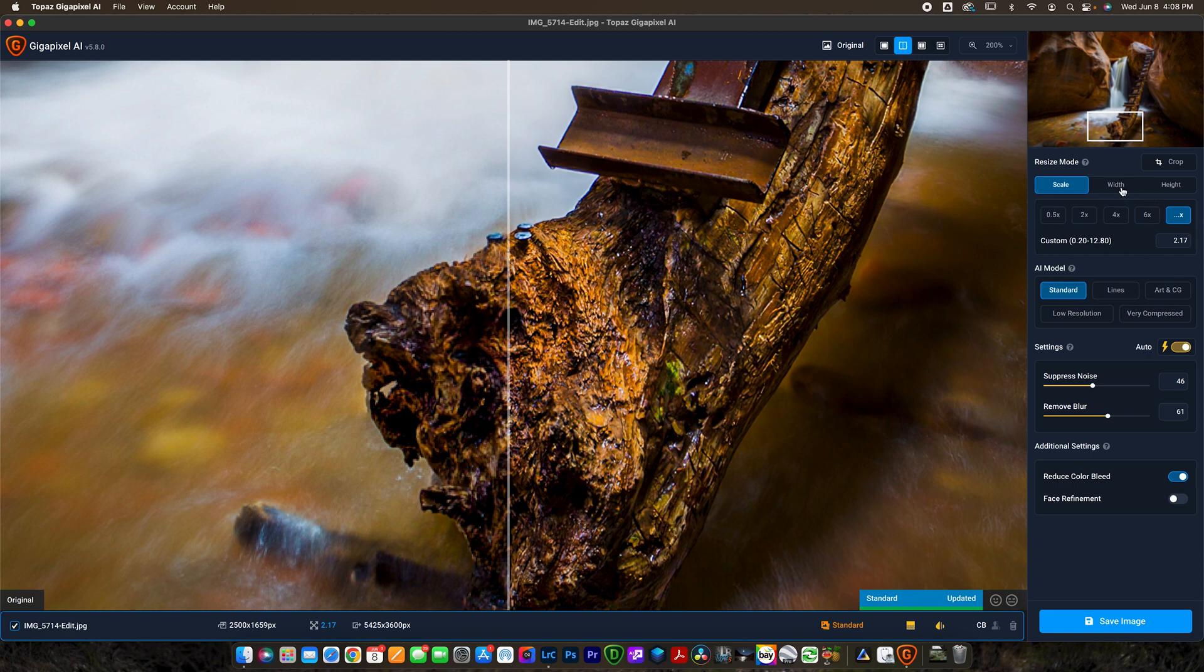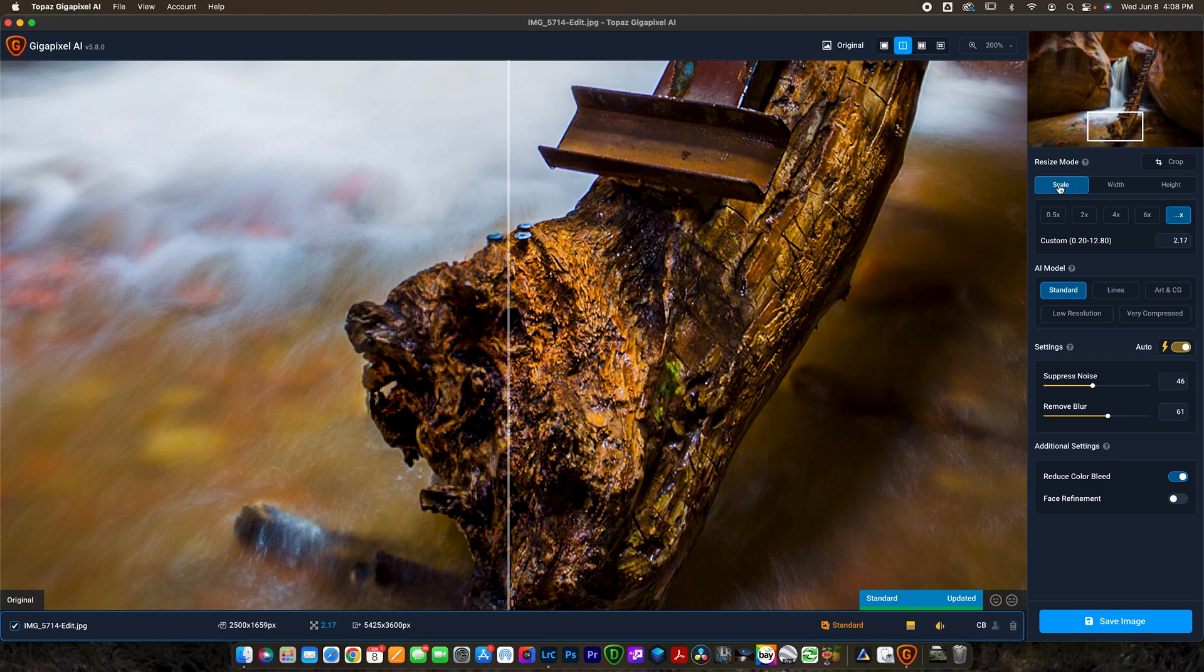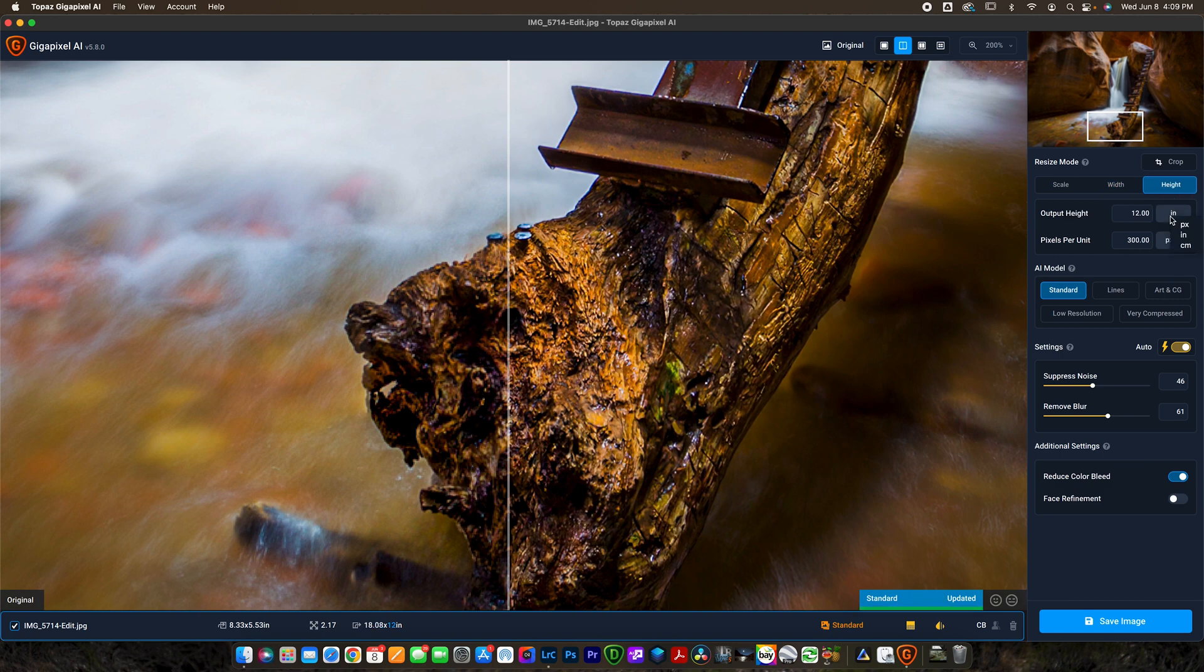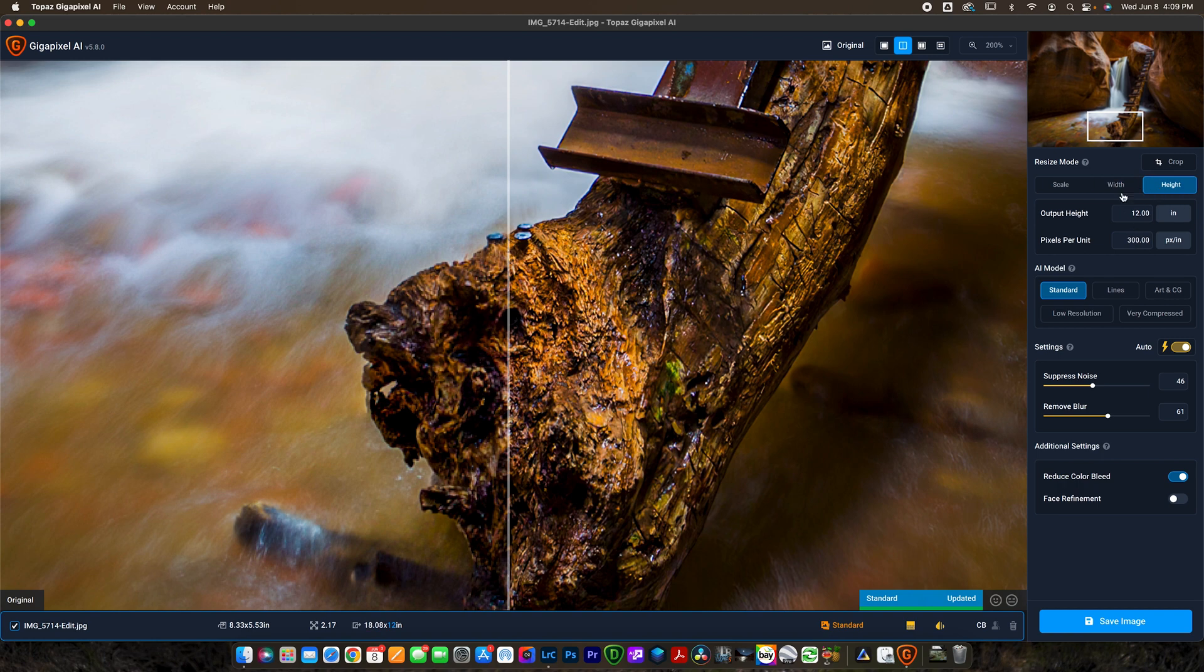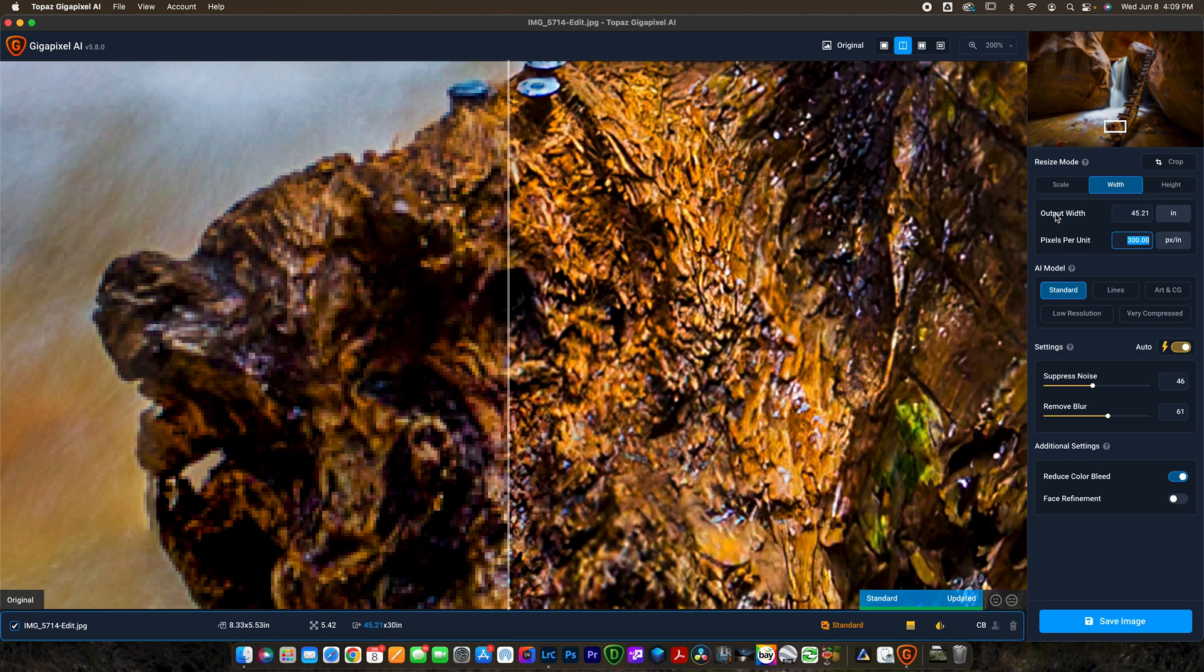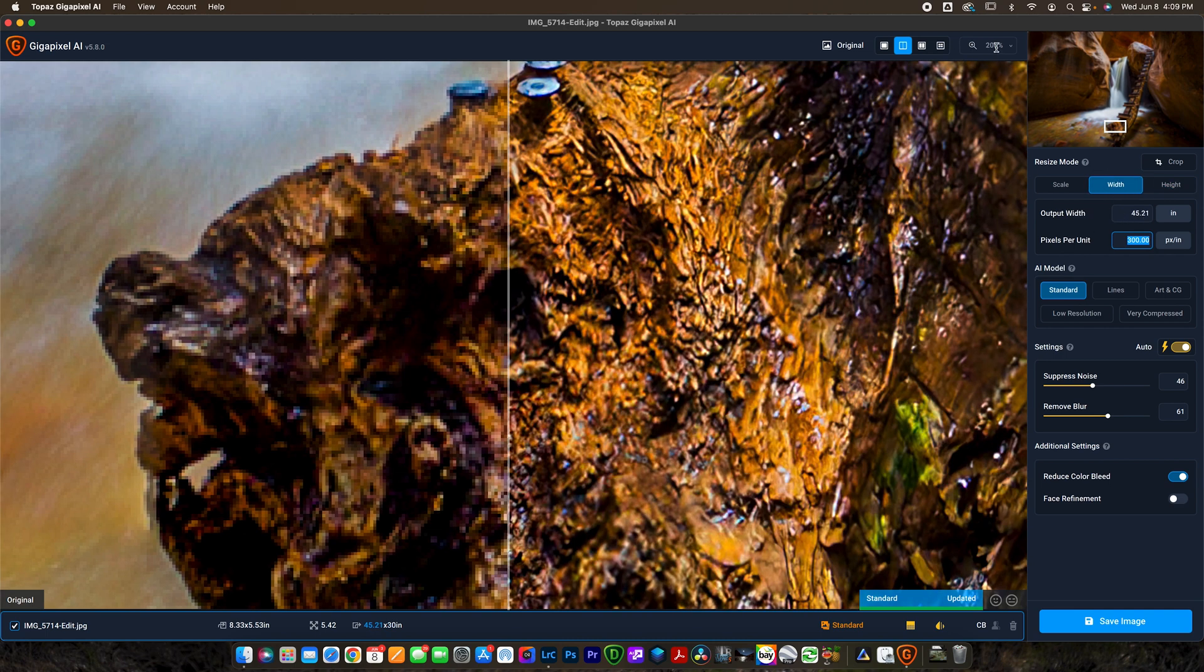So let's go ahead and look over here. You can use scale, width, or height. Width and height are what you're probably going to use more often, which allows you to change it to inches, pixels, or centimeters and change the pixels per unit. I want to keep it at 300 for print. The cool thing is if I change the output height to 30, it automatically changes the output width to 45 so they'll snap together.